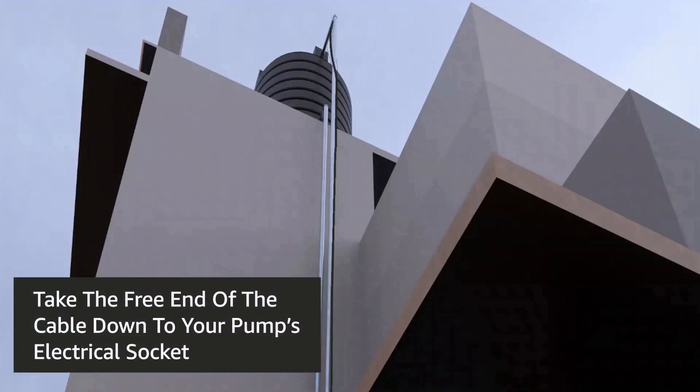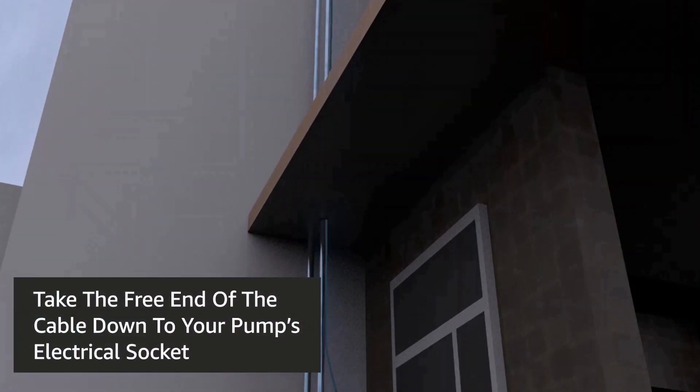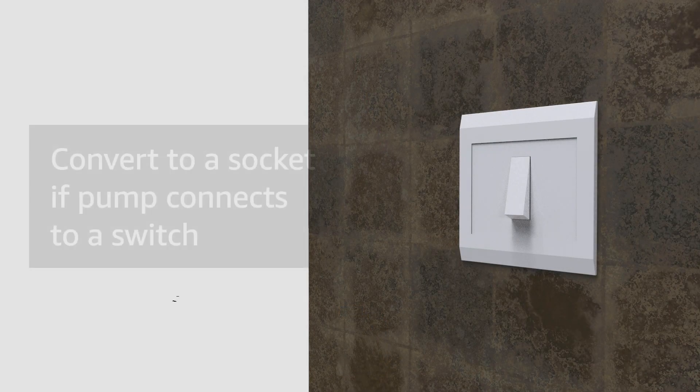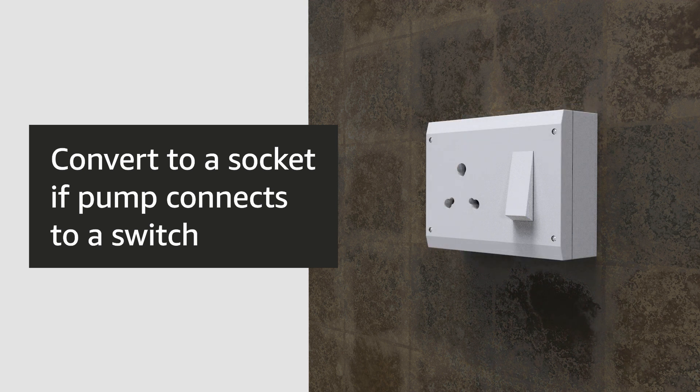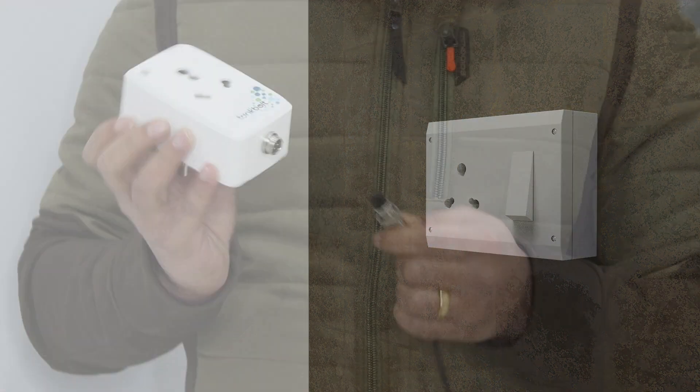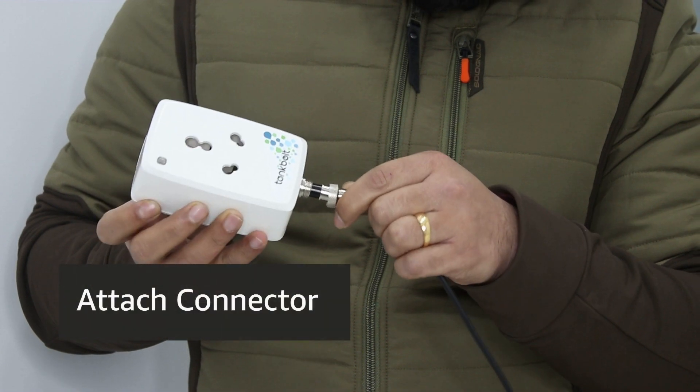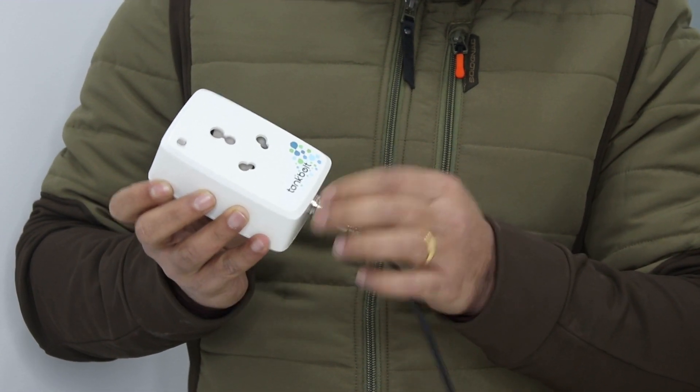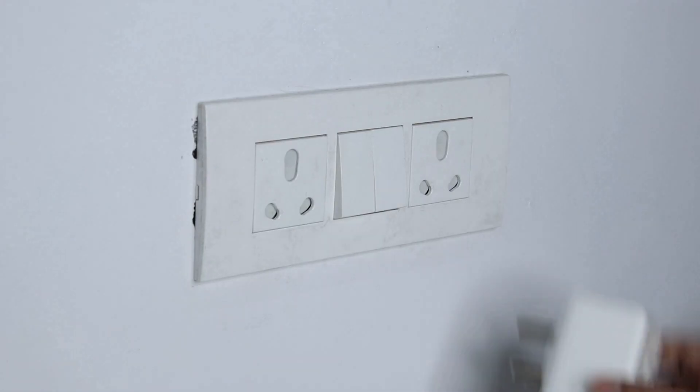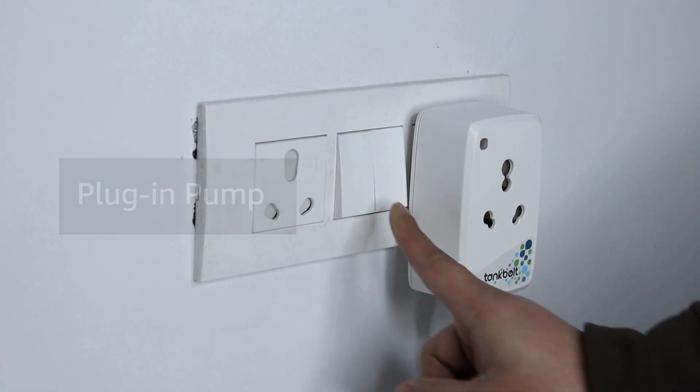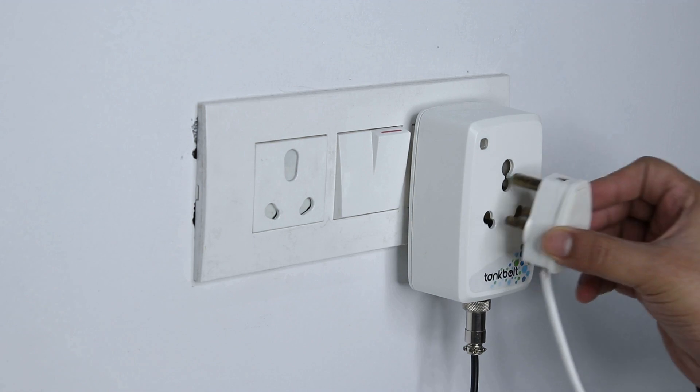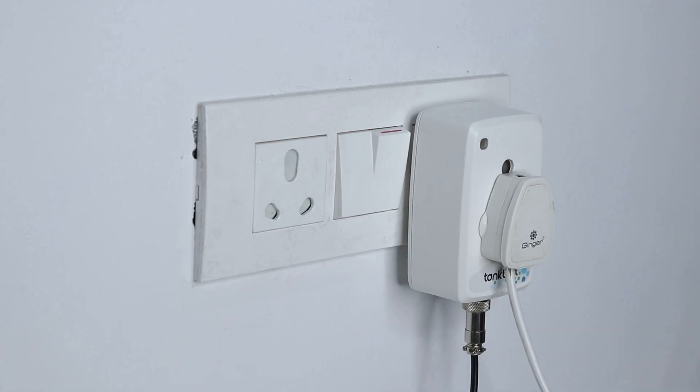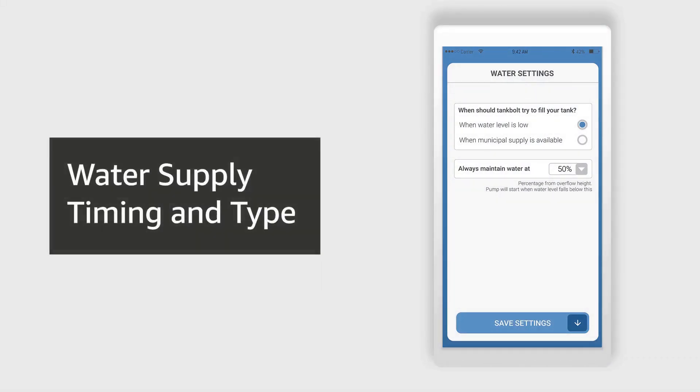Take the free end of the wire to the socket where your pump is plugged in. If your pump is controlled by a switch and not plugged in, then you would need to call an electrician to convert the switch to a socket. Attach the connector on the socket at the bottom of the plug. Plug in your pump and switch it on.